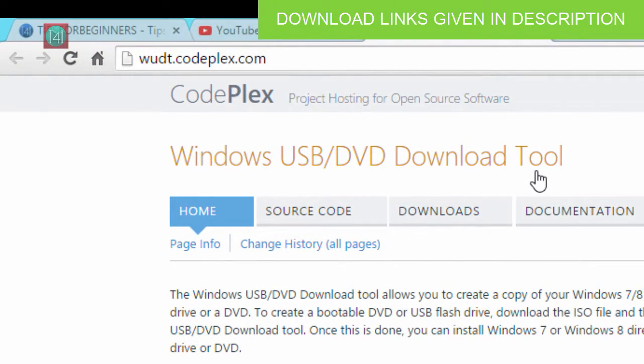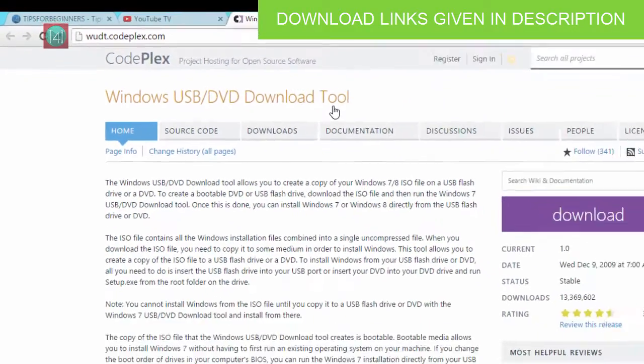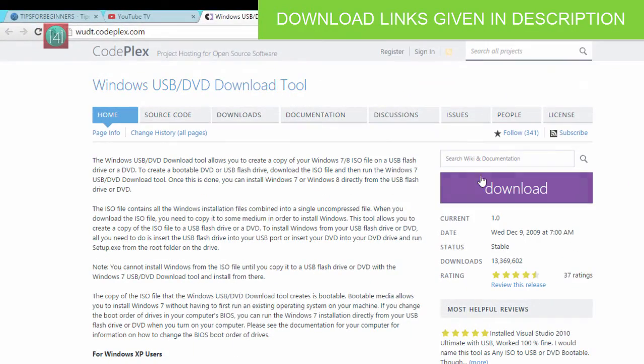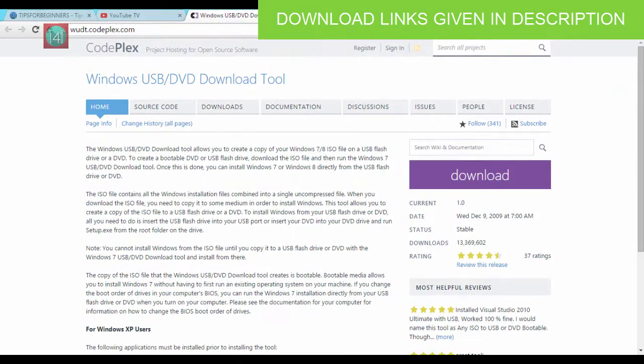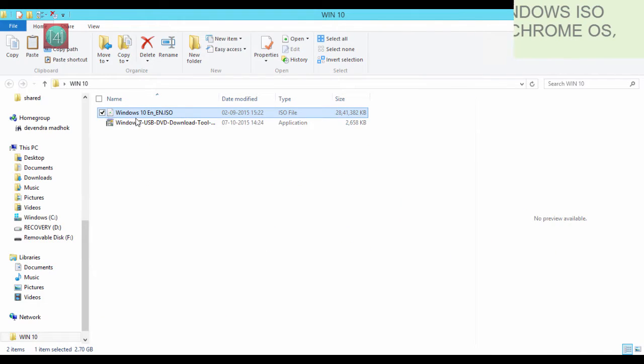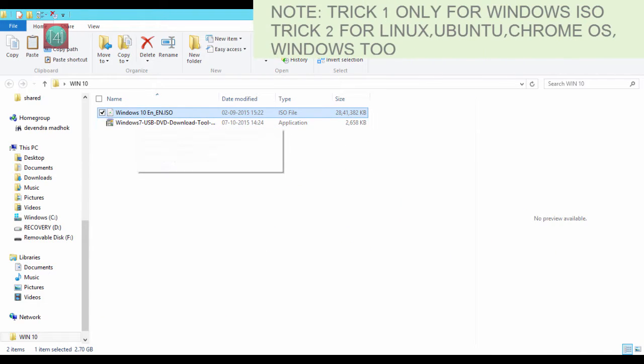The first trick is that go to Windows USB DVD Download Tool dot codeplex dot com and download this application. Simply click on this download and download it.